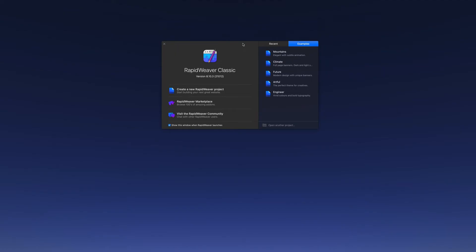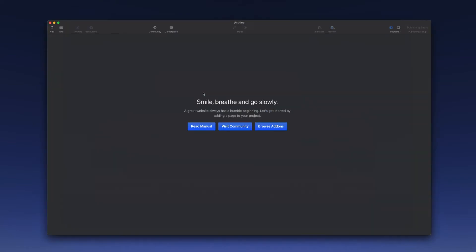In this video, we're going to look at how to get started with RapidWeaver and Stacks. So we're going to begin by creating a new project. And the first thing that we want to do is add a new page, and we're going to choose the Stacks page.